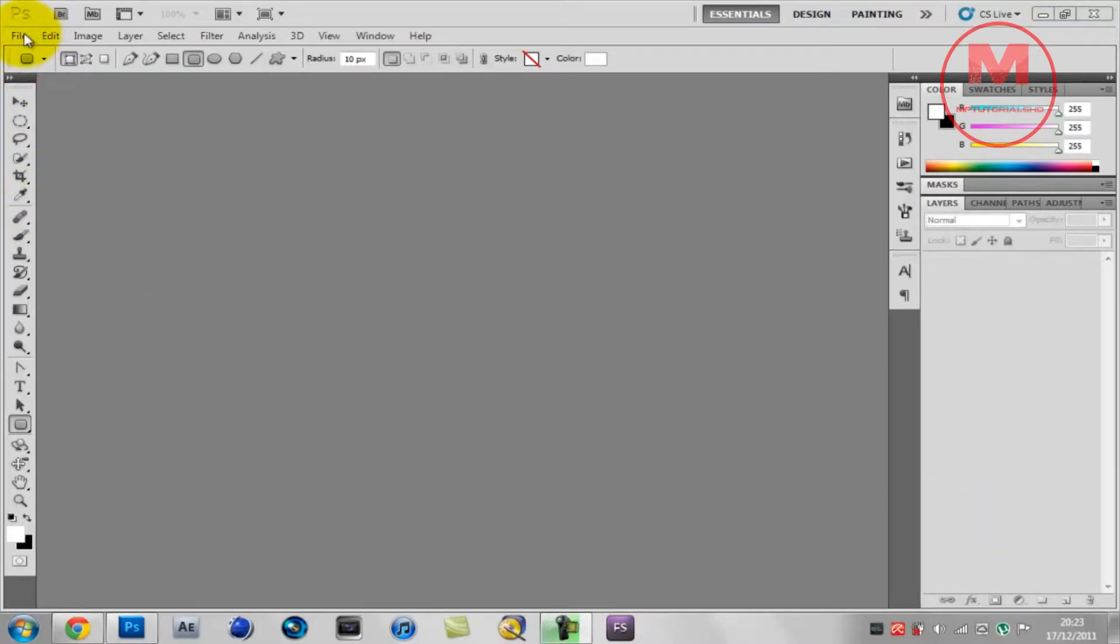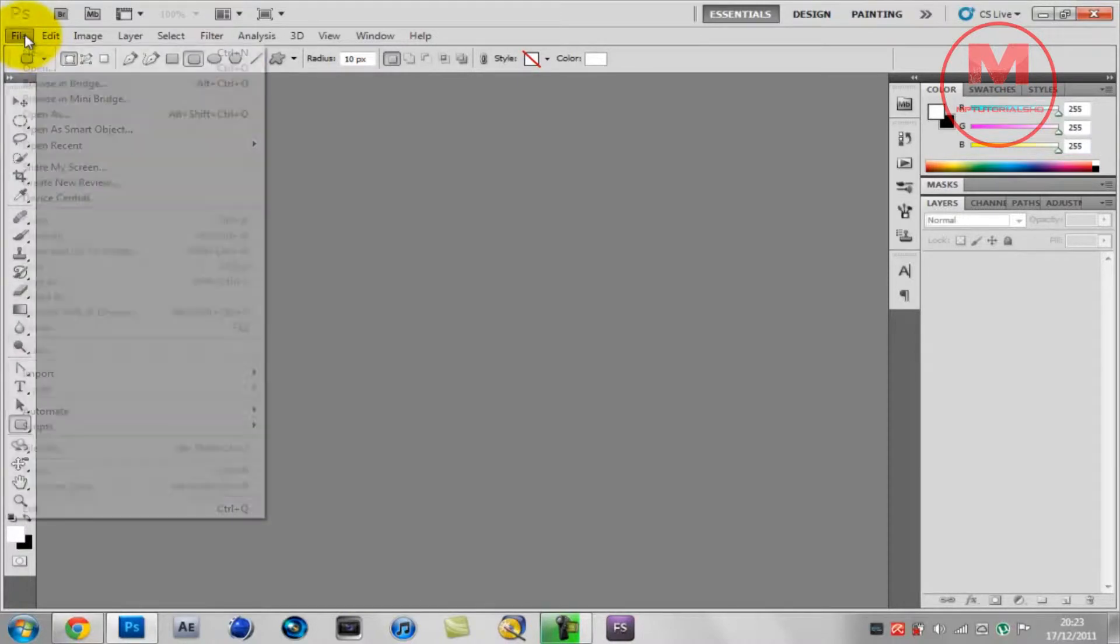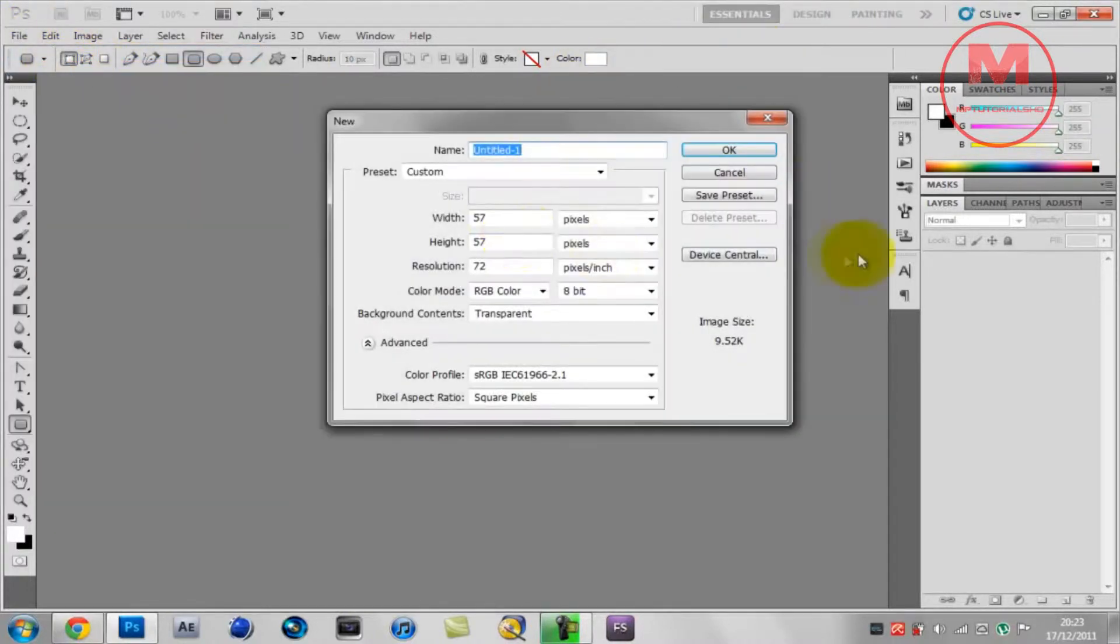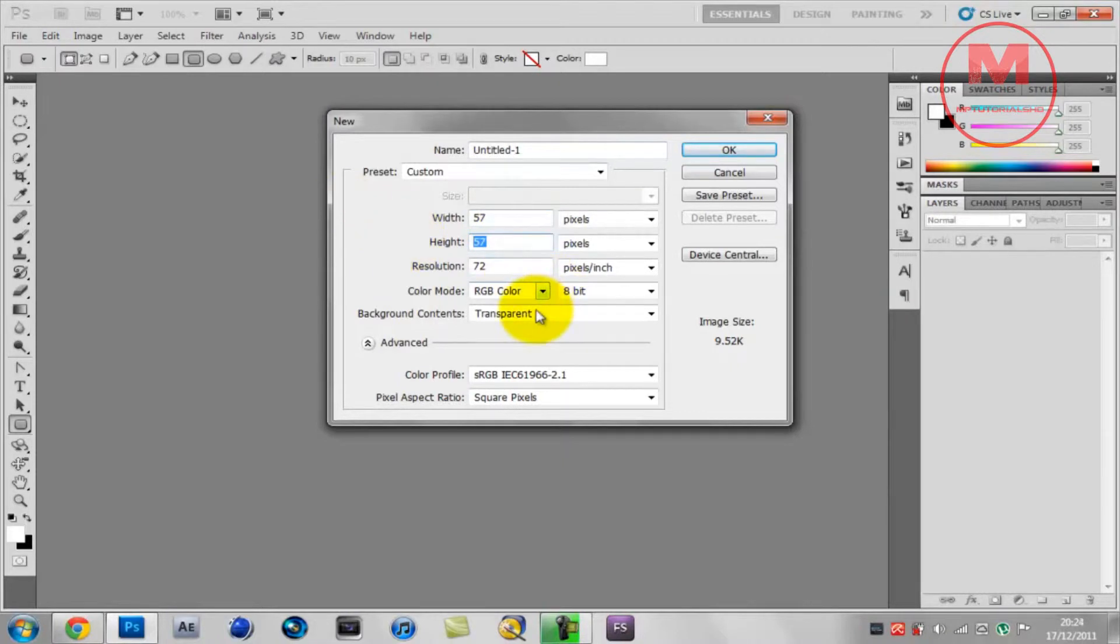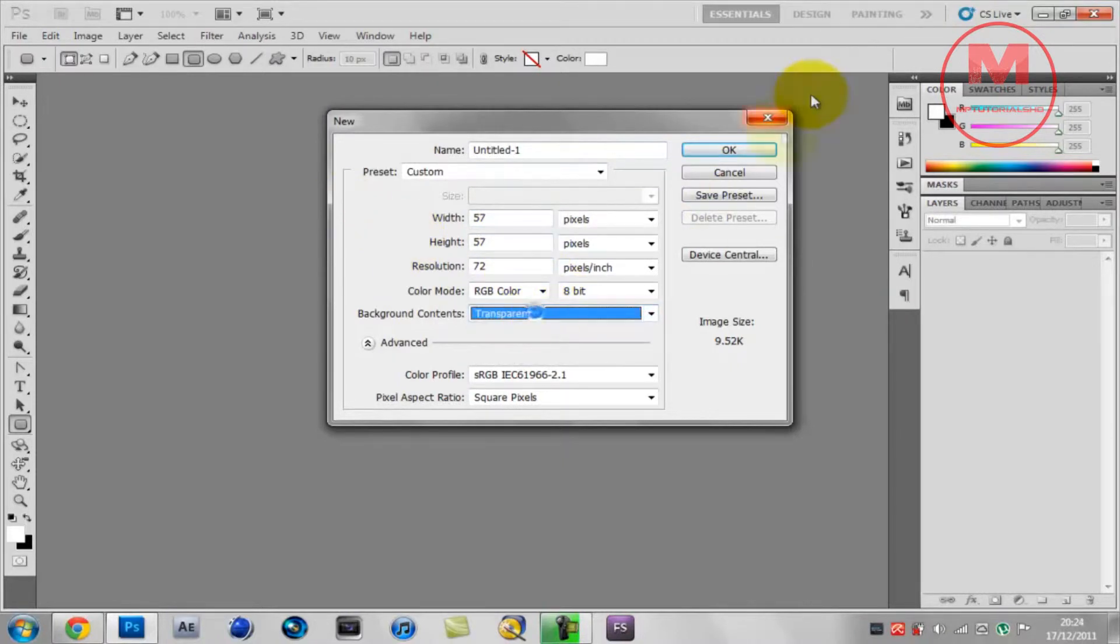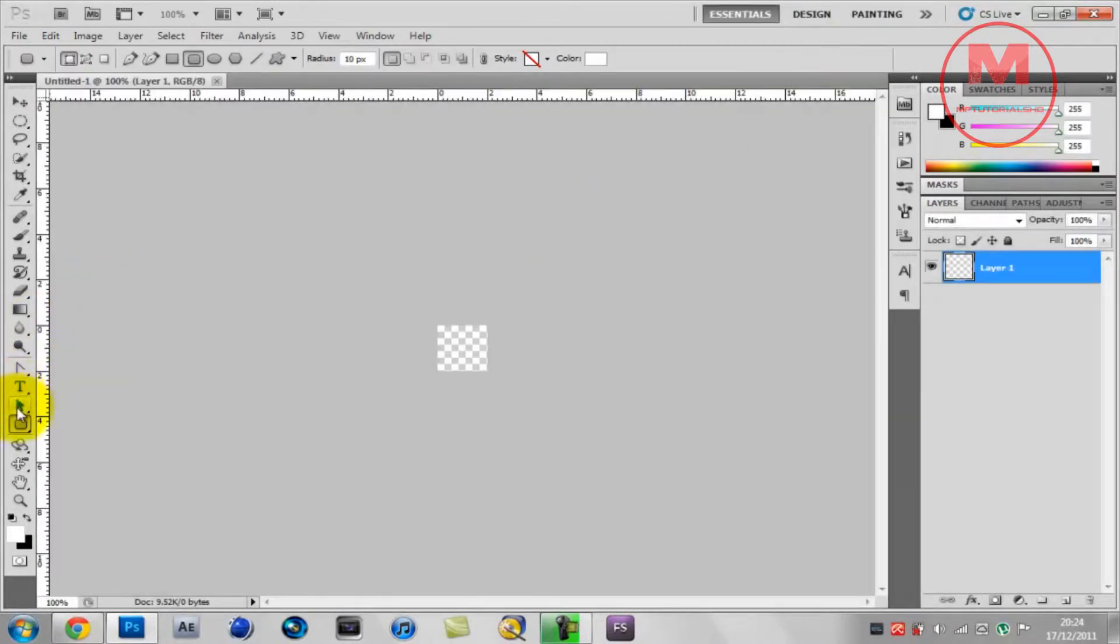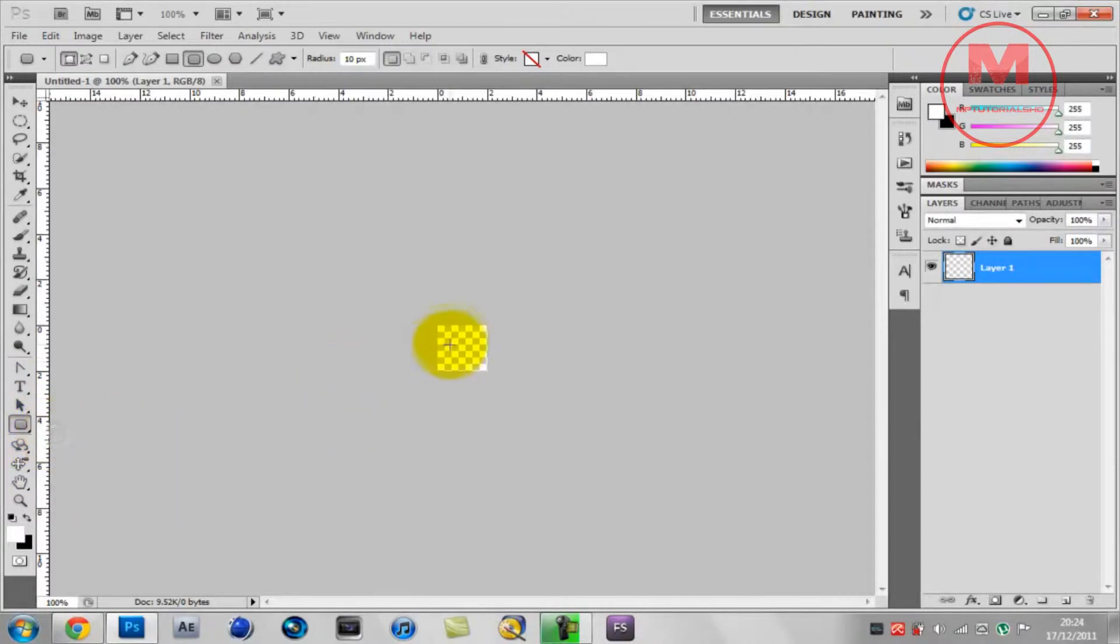Hi and what is up guys, and welcome to this tutorial. In this tutorial I'll show you guys how to make a very simple and professional iOS icon. So first you want to go on new, make sure the width is 57, height is 57, and background contents are transparent.